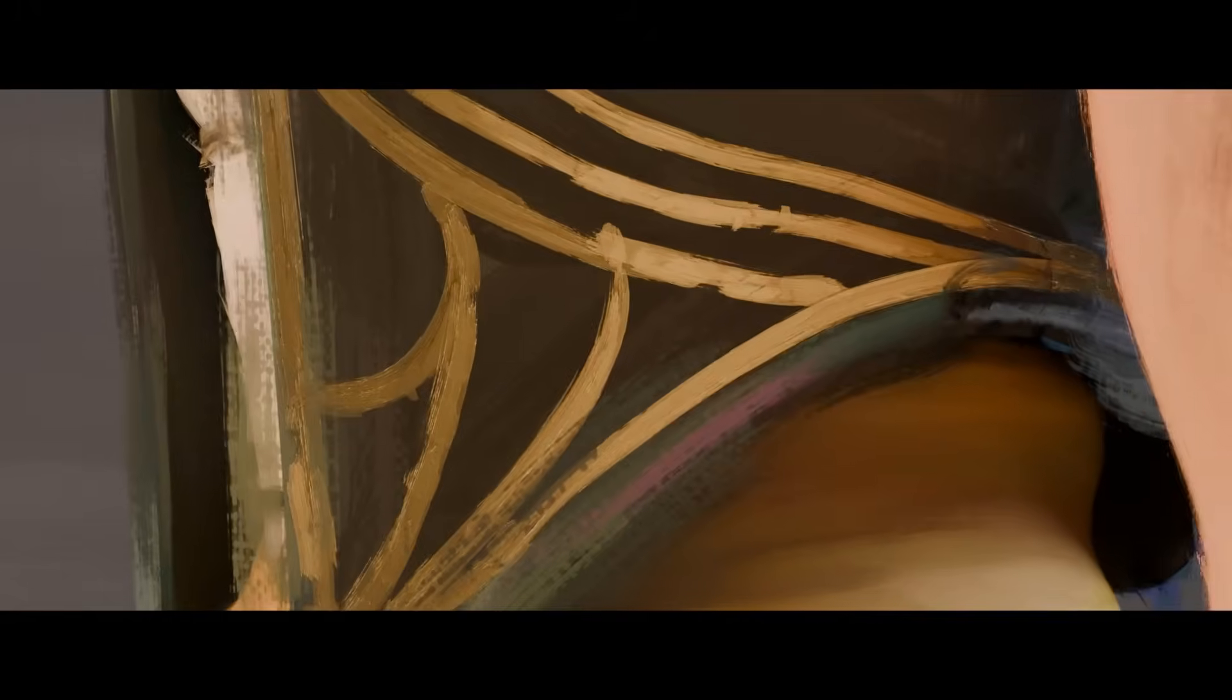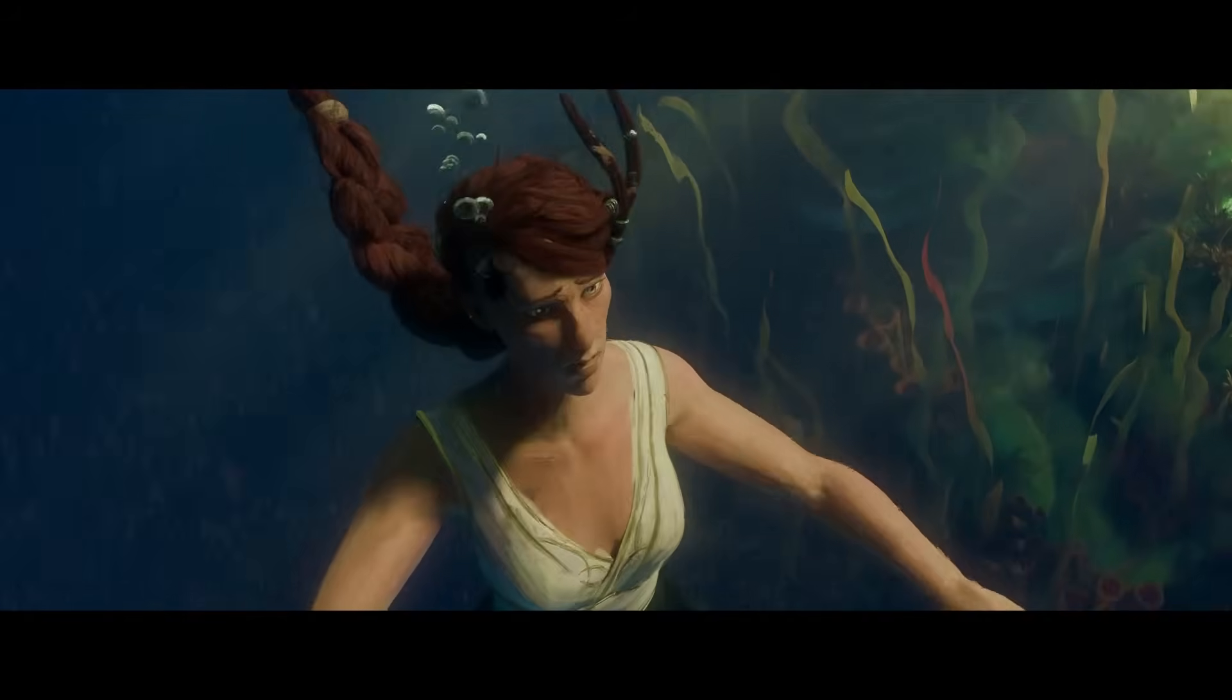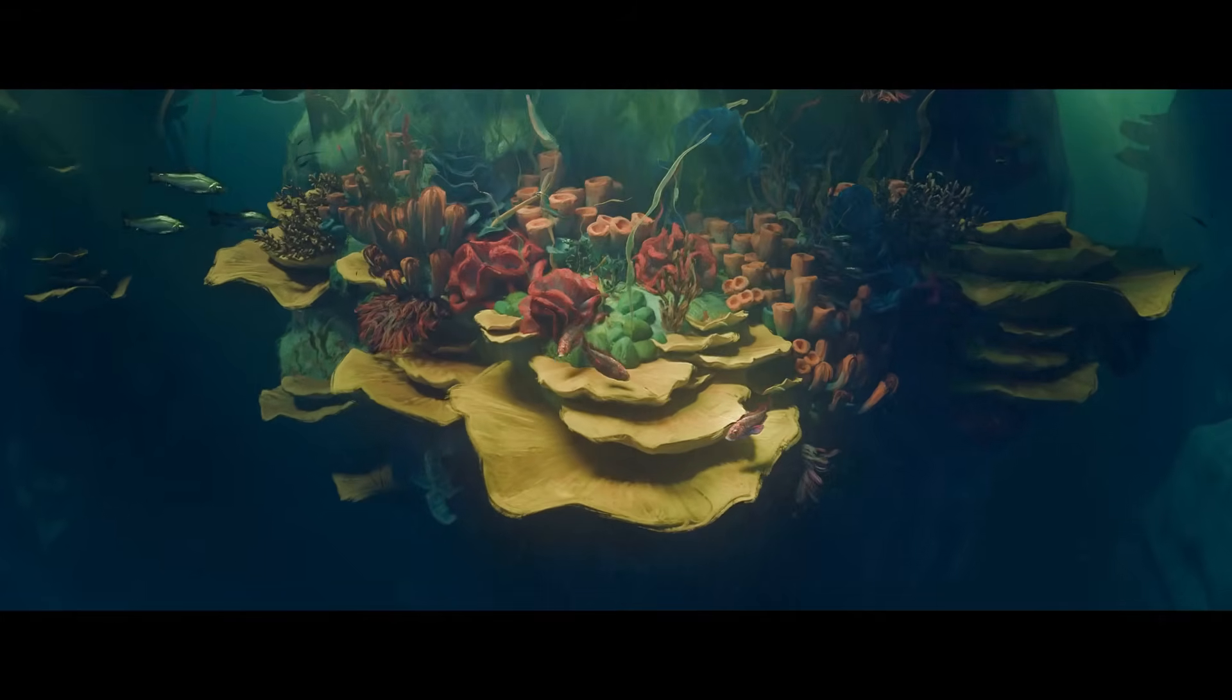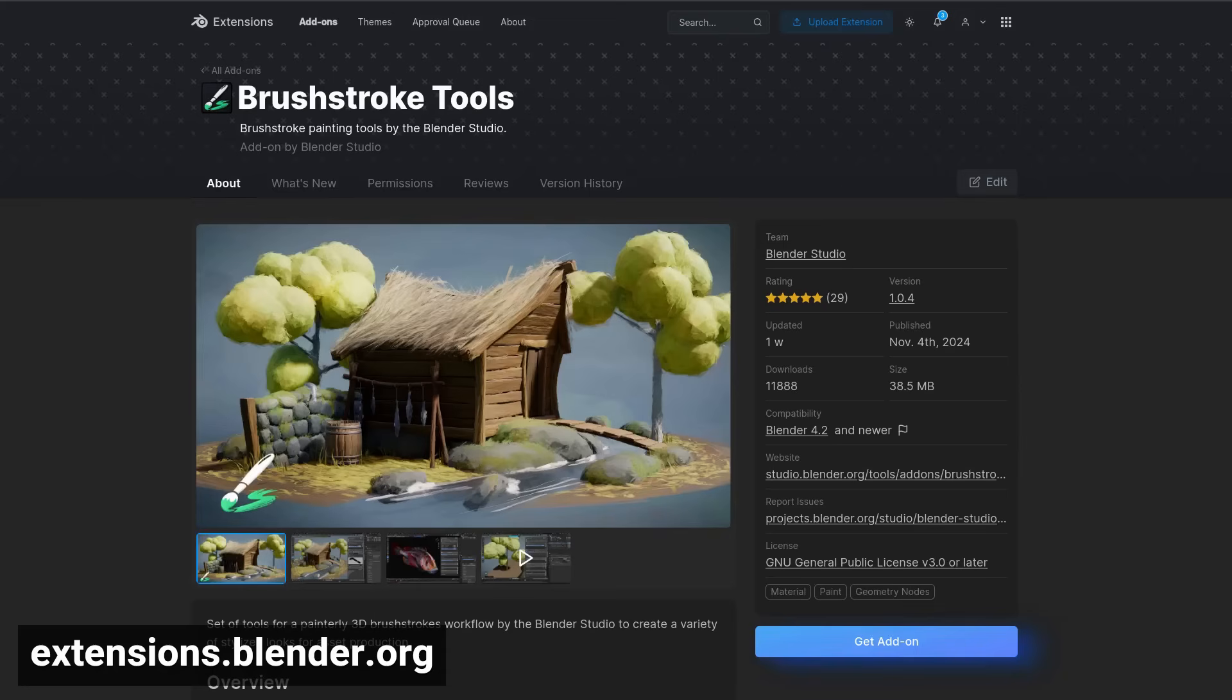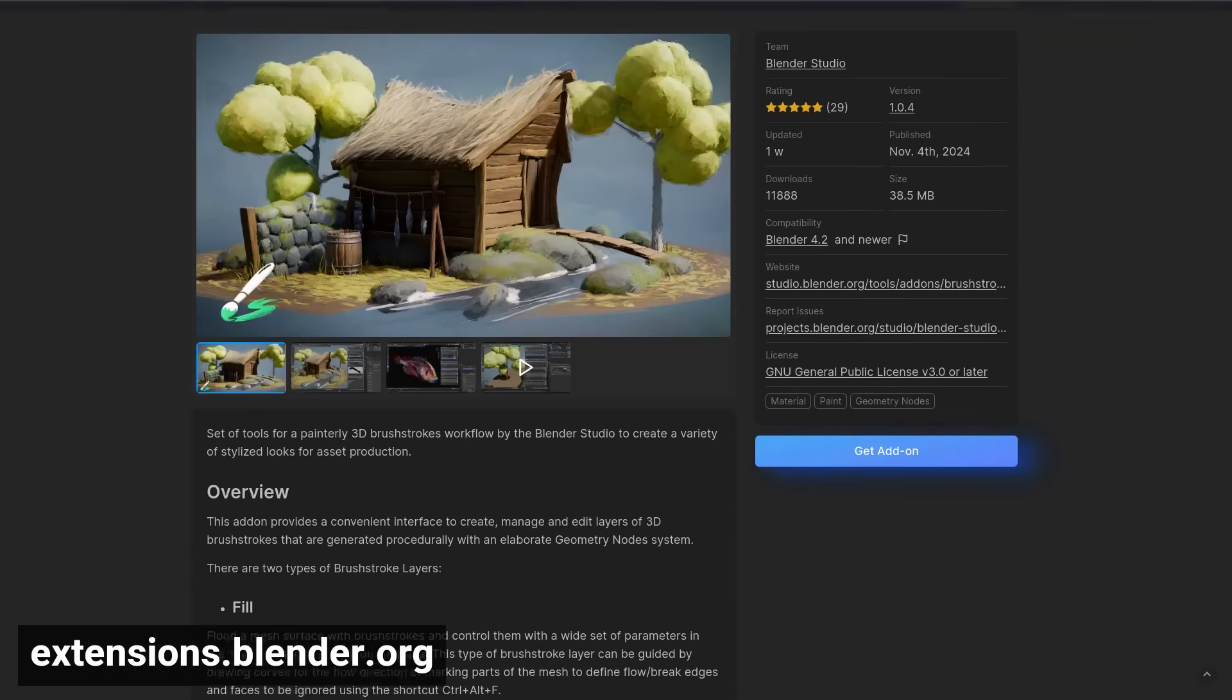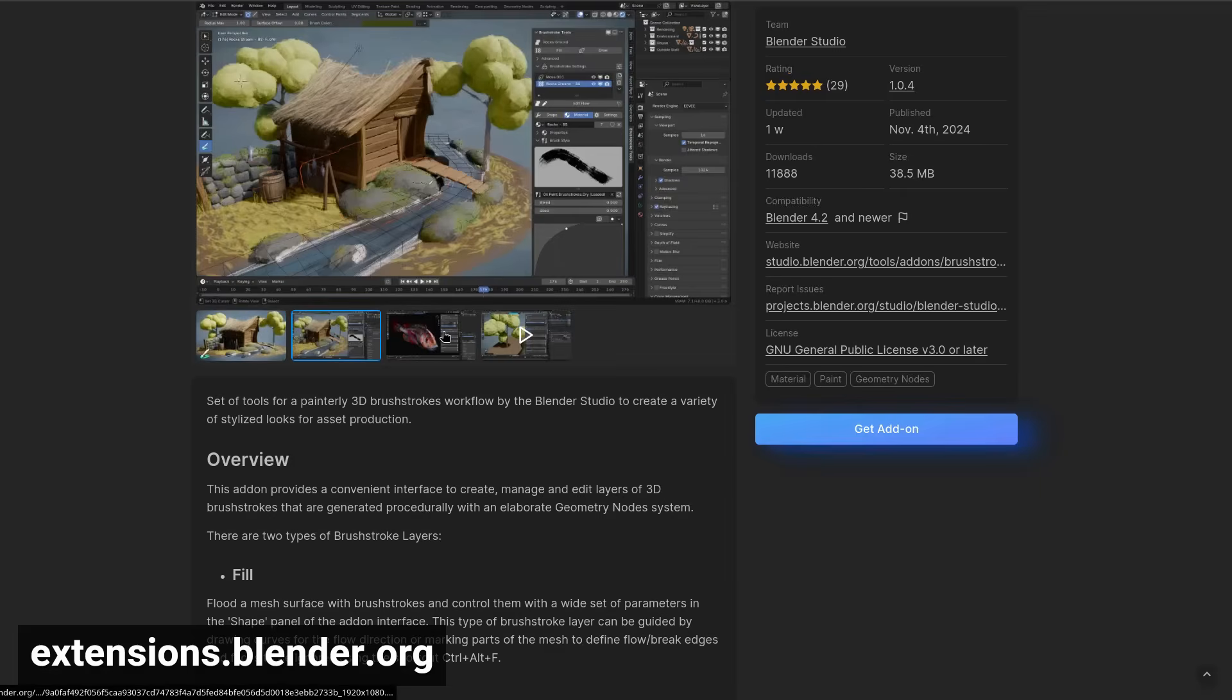Hey there, we just recently released the brushstroke tools that we've been developing alongside the Project Gold Showcase, giving it its unique oil painterly style. It's a free add-on that you can get on the Blender extensions platform at extensions.blender.org or download directly from within Blender itself if you have Blender 4.2 and up.